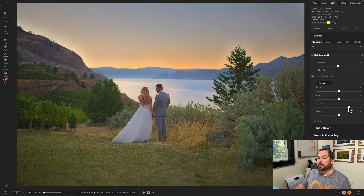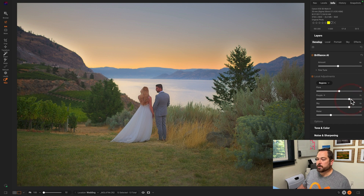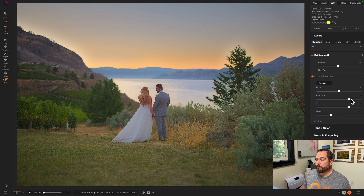Maybe I want to darken that sky just a little bit more, maybe I don't want the water quite so blue, and maybe I want those people to pop out even more — just like that. Brilliance AI is like a fast forward button in your workflow. It does all the heavy lifting raw processing for you so you can get straight to the fun part: the stylization with effects and layers. Thanks for watching.